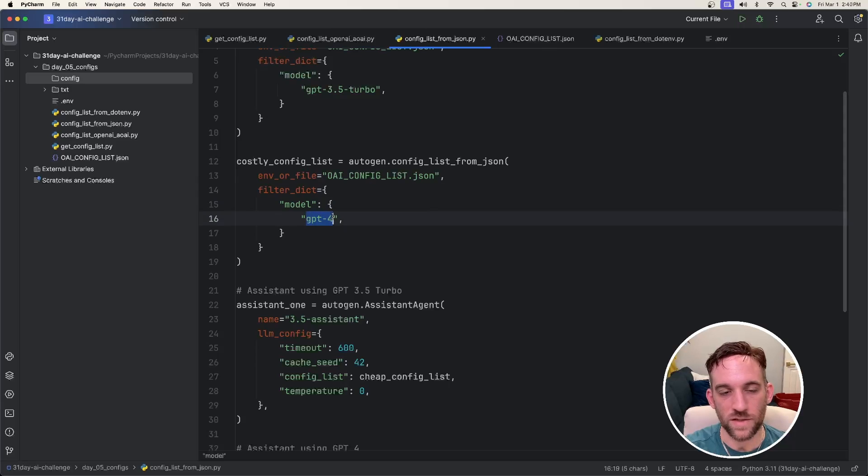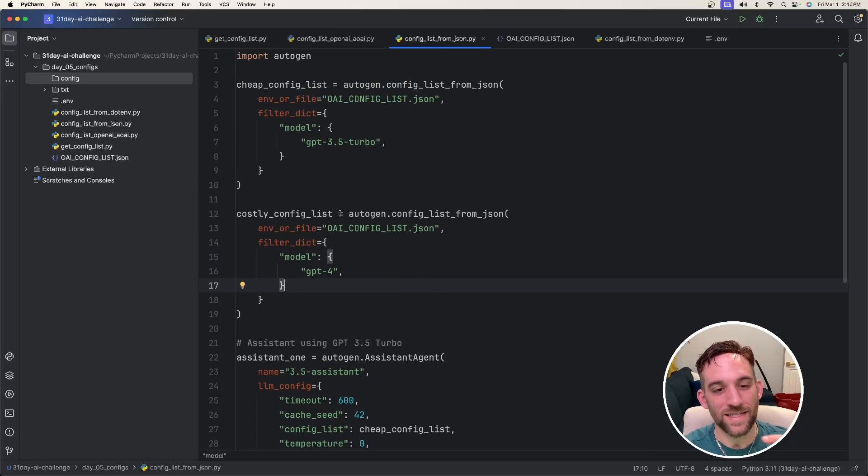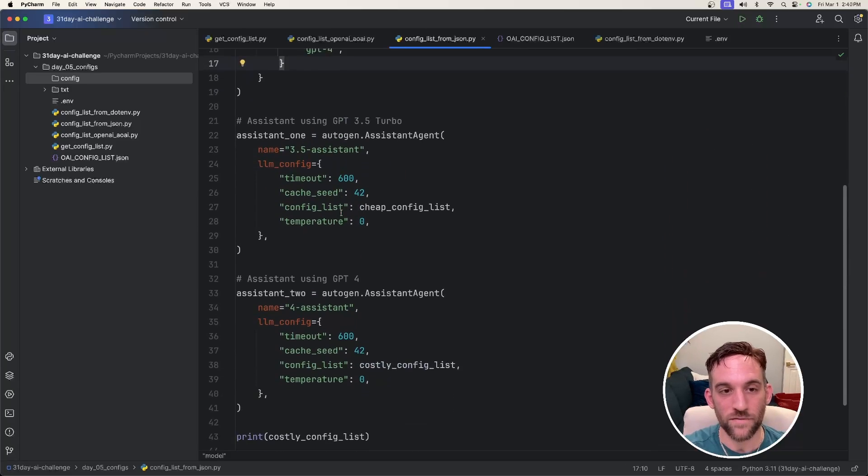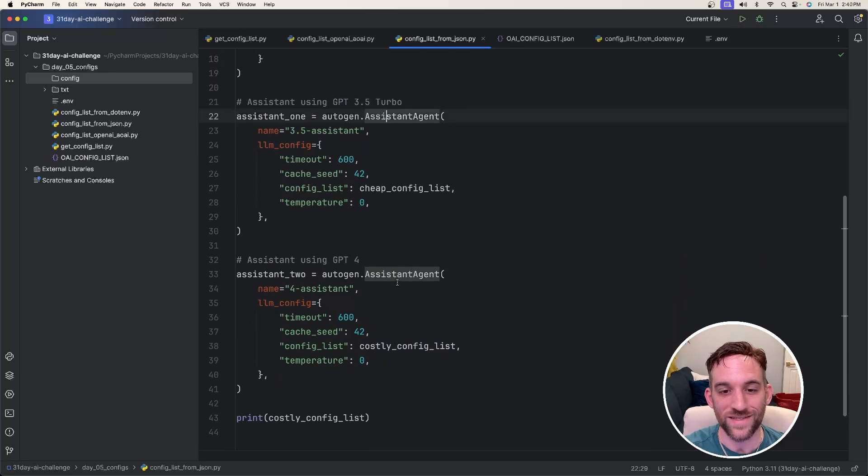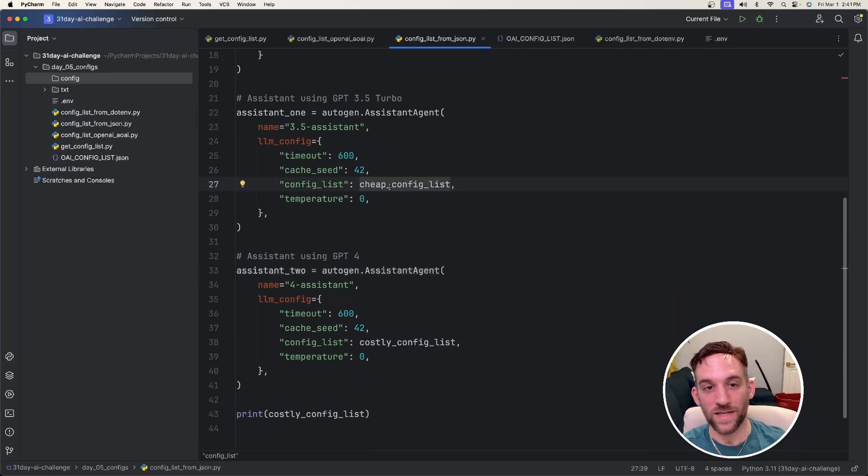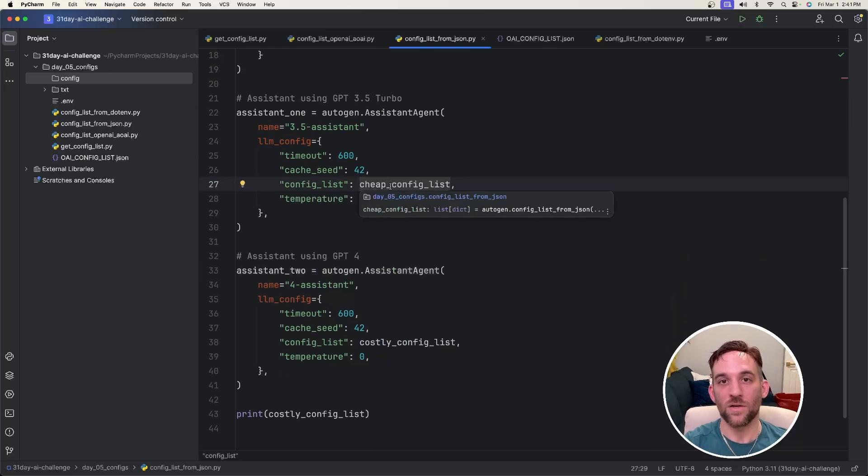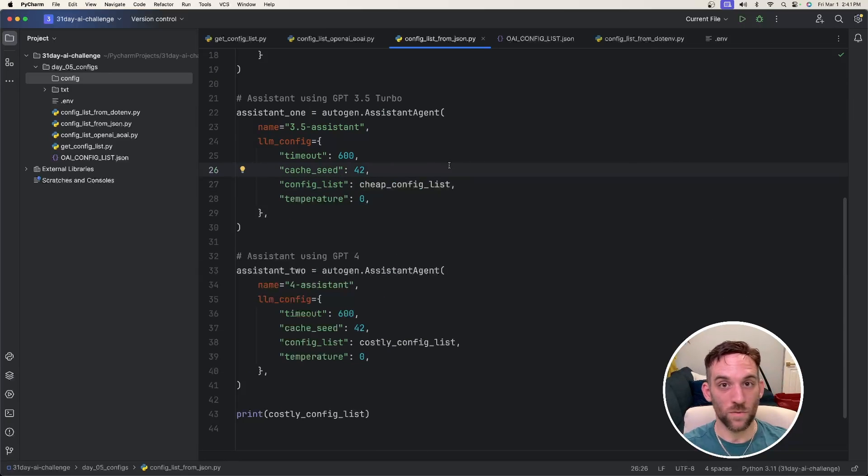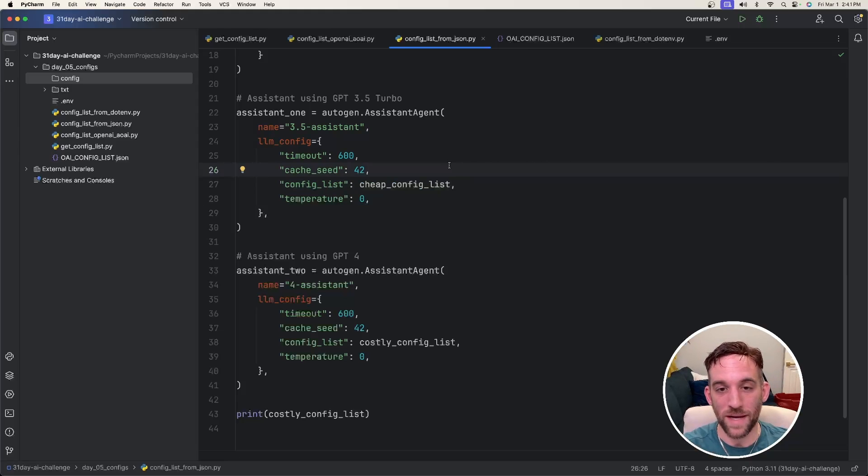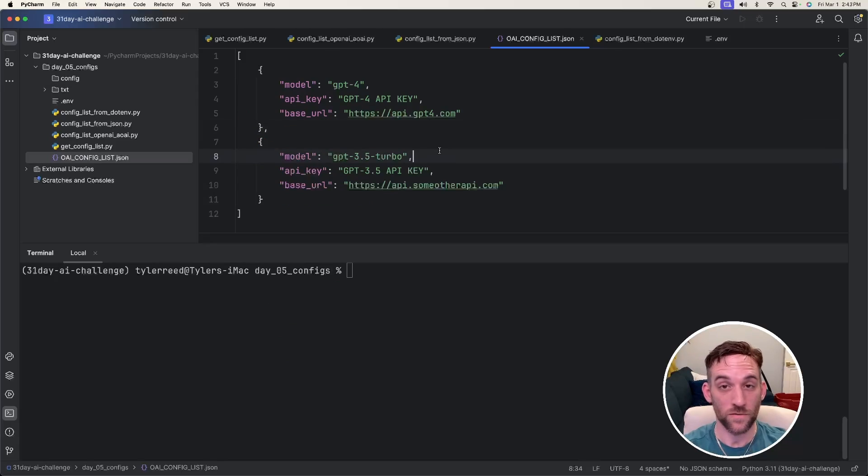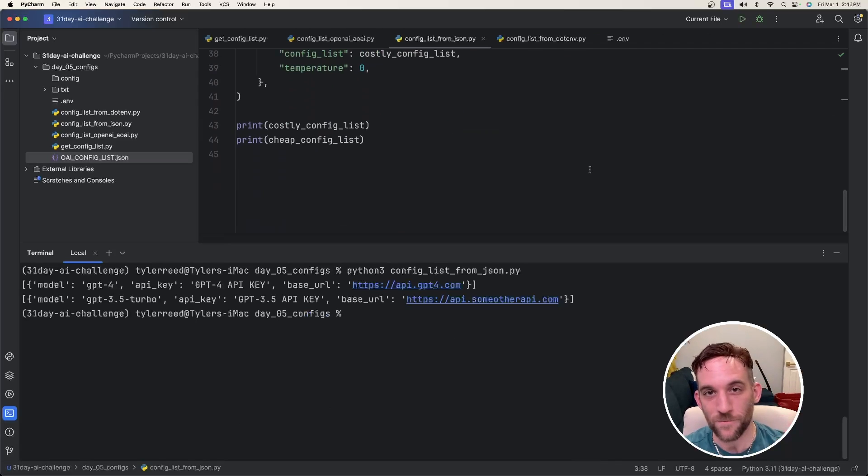And then just have another example here where I give it the same environment or file and the filter dictionary. And this one is going to use the GPT-4. And the reason I have two, because in this example, I also have two different models. I have two assistant agents and I'm passing in different config lists to each agent. And this is how, if you wanted to have multiple agents and you want them to use different models, like maybe you want to have one local open source model, then you can do it this way. You just pass in the config list to the LL config property for each agent. Also just a heads up, it looks like the API underscore version doesn't work anymore. So just go ahead and remove that from the JSON file.